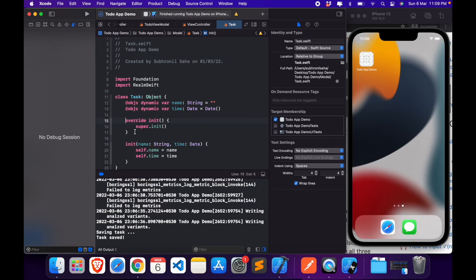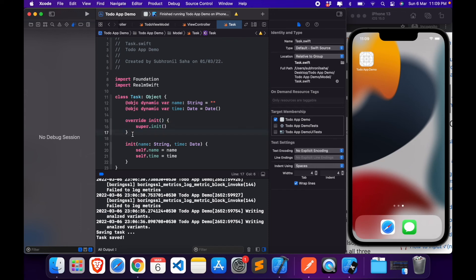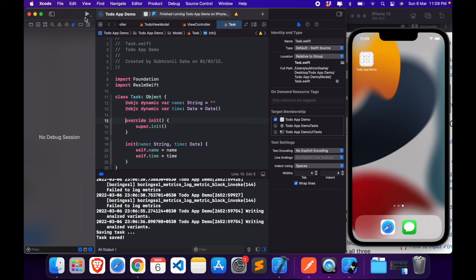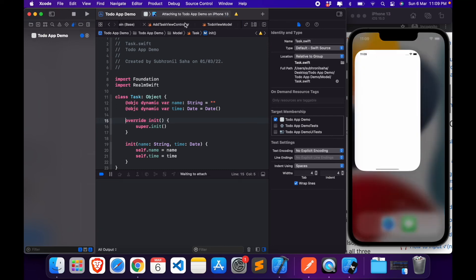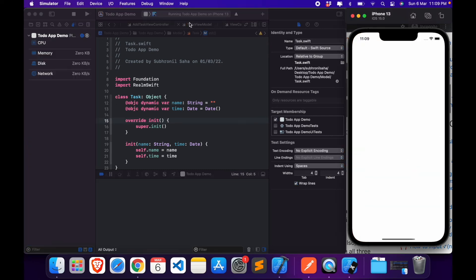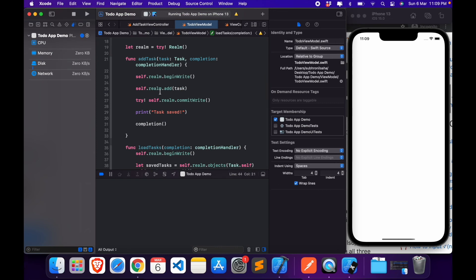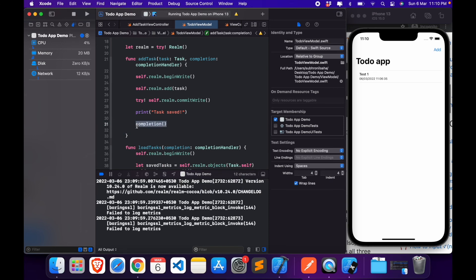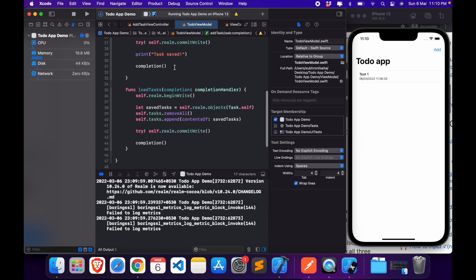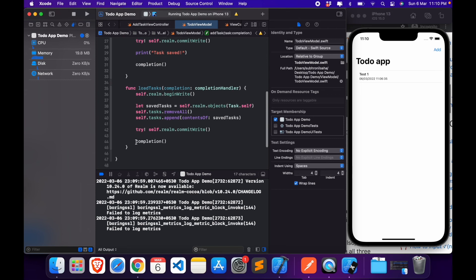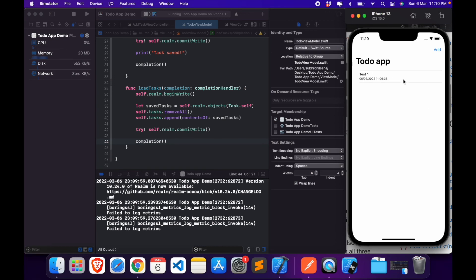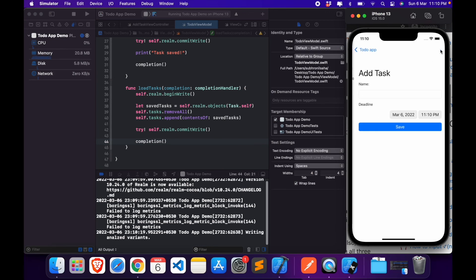Okay, so the issue was that essentially we need to add this override method for the init function. Once we do this, the issue is solved. Now let's head over to, let's run this once. And there's also one more thing which you need to do, that is you need to add this completion method at the end of this function. Unless you put this, the completion block will not be executed, and you need to do this for both these functions, the add function as well as the load function.